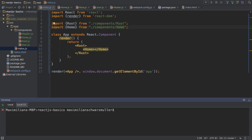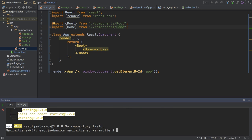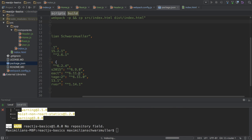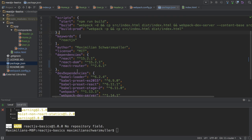In my workspace here, I will install the React router and I do this by running npm install, minus minus save, and then the React router, just like that. That will download the React router and install it as a production dependency. Therefore, in the package.json file, we should see the React router here.